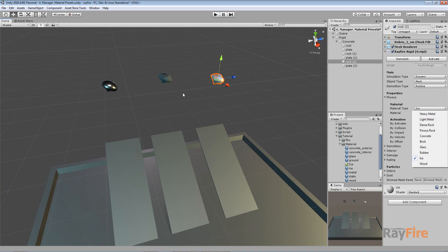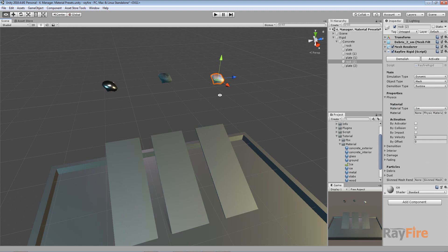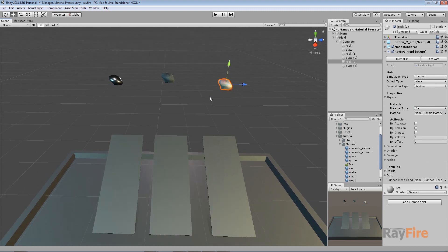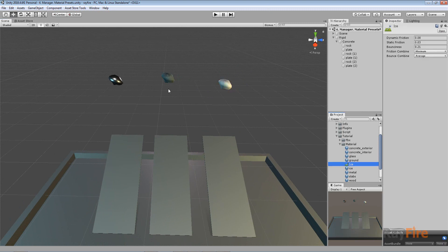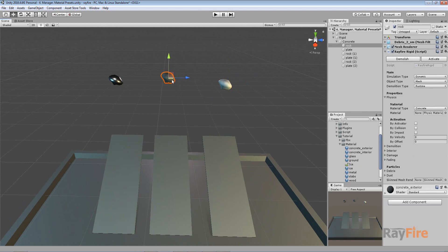Now let me show you how it works. You can see here that you can pick a material using this material type property. But in case you have your own custom physical material, you can apply it — for example, pick this concrete object.